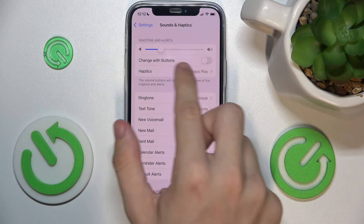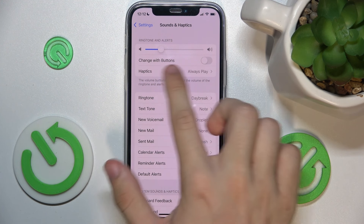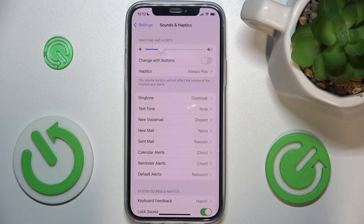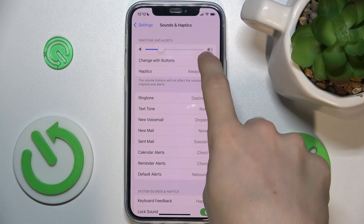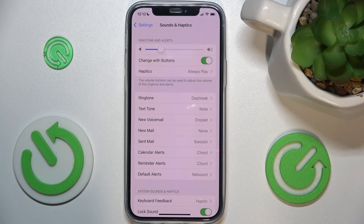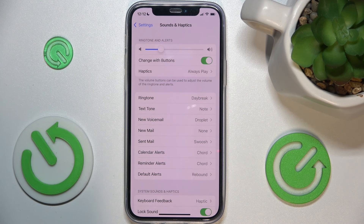You can enable changing ringtone volume with buttons, because by default the buttons only change the media volume and don't change ringtone volume. But when you enable it, when you play media the volume buttons will adjust media volume, and when you don't play media it will adjust ringtone volume.